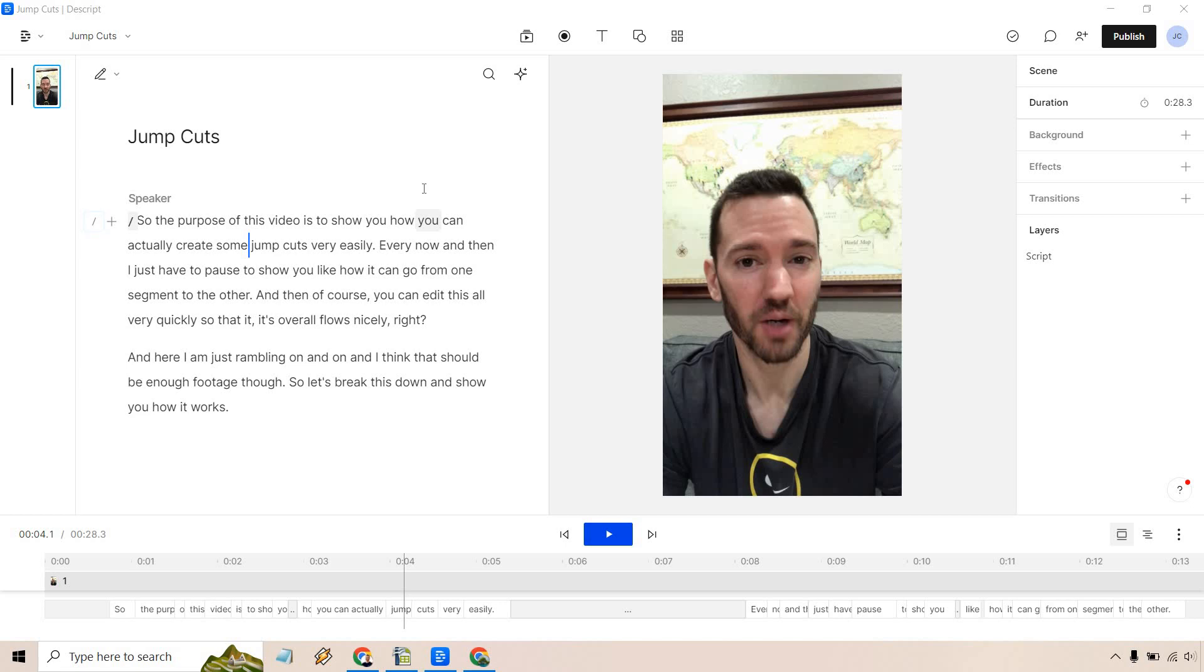Welcome to my Descript remove silence and gaps tutorial. If you want to see how you can very quickly create jump cuts, this is going to be the video for you.